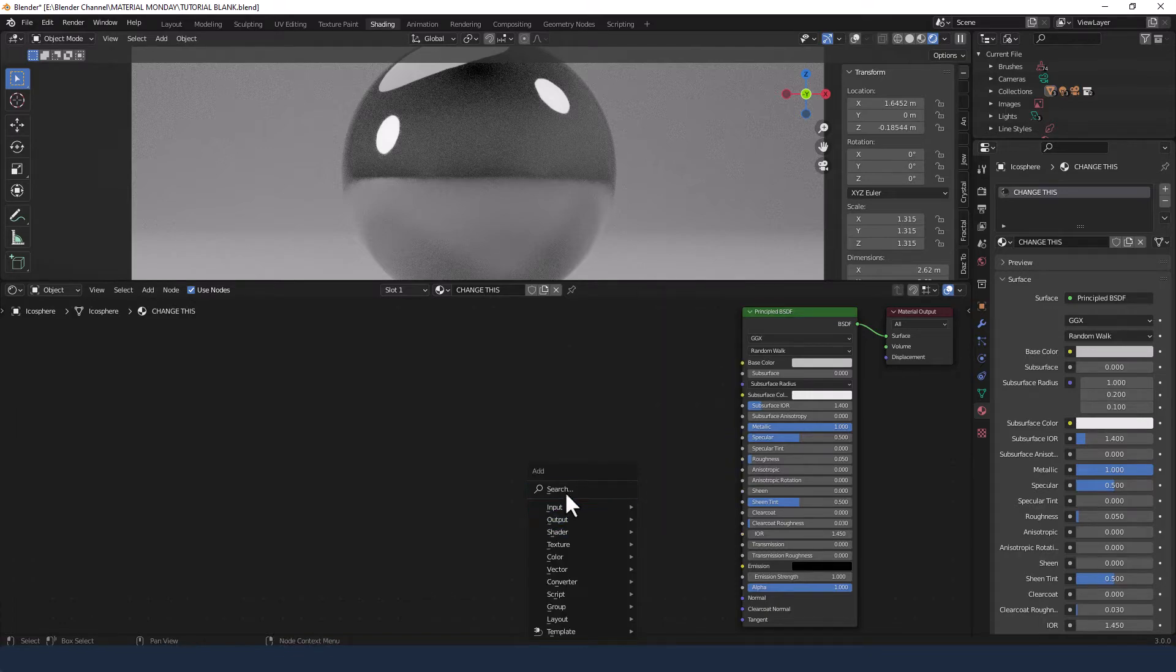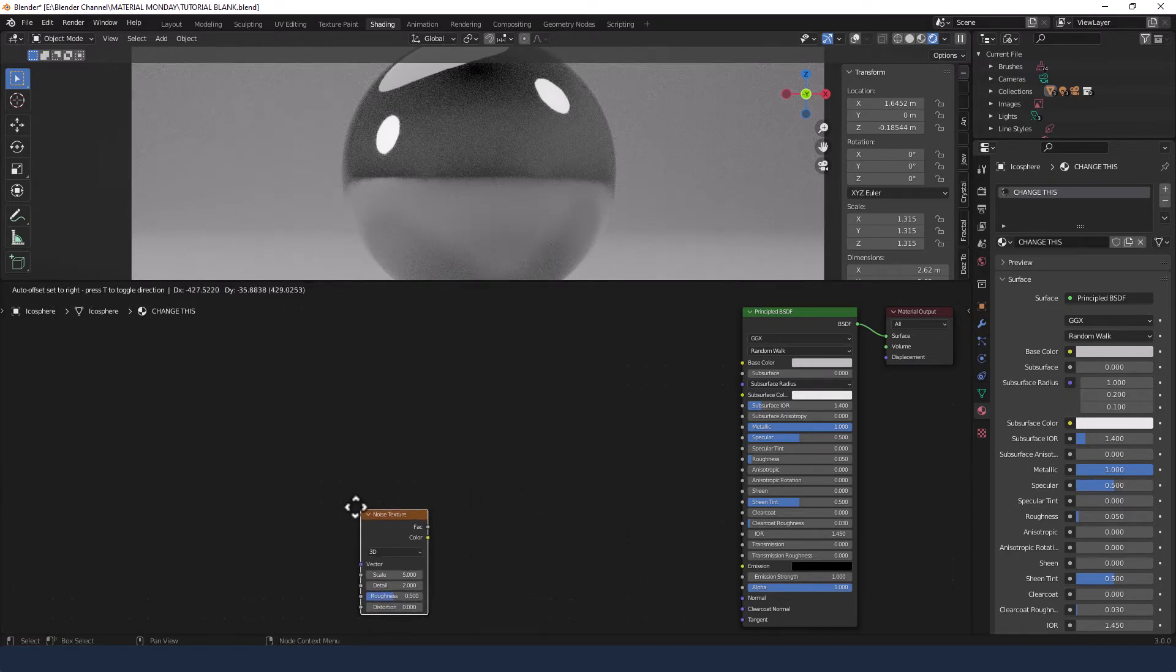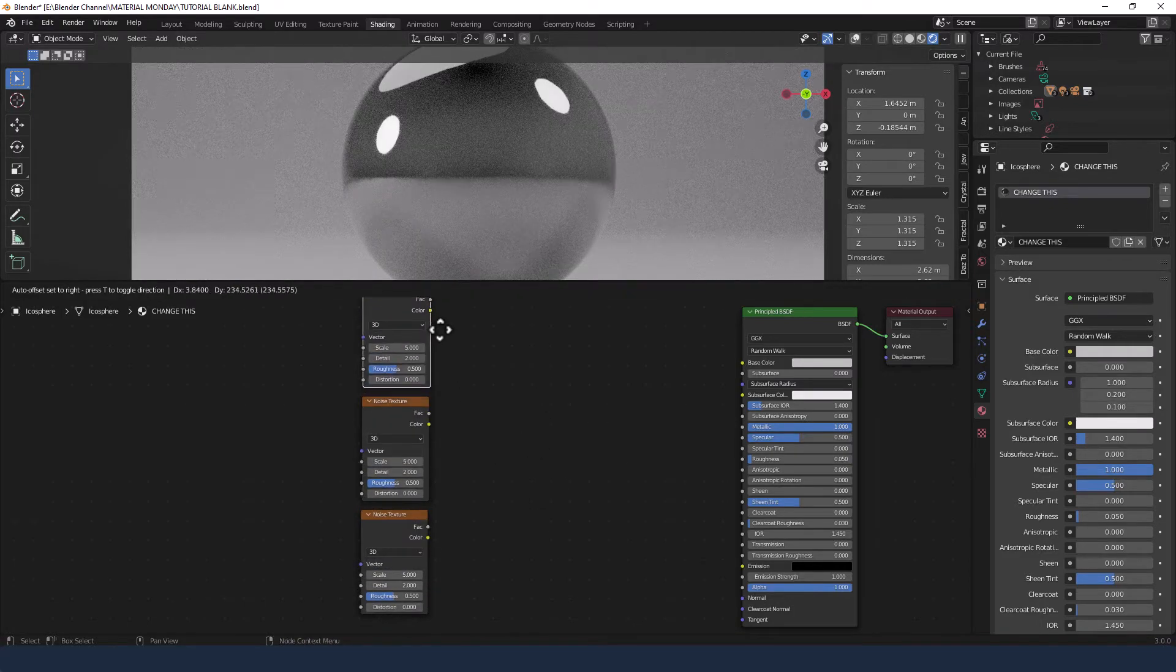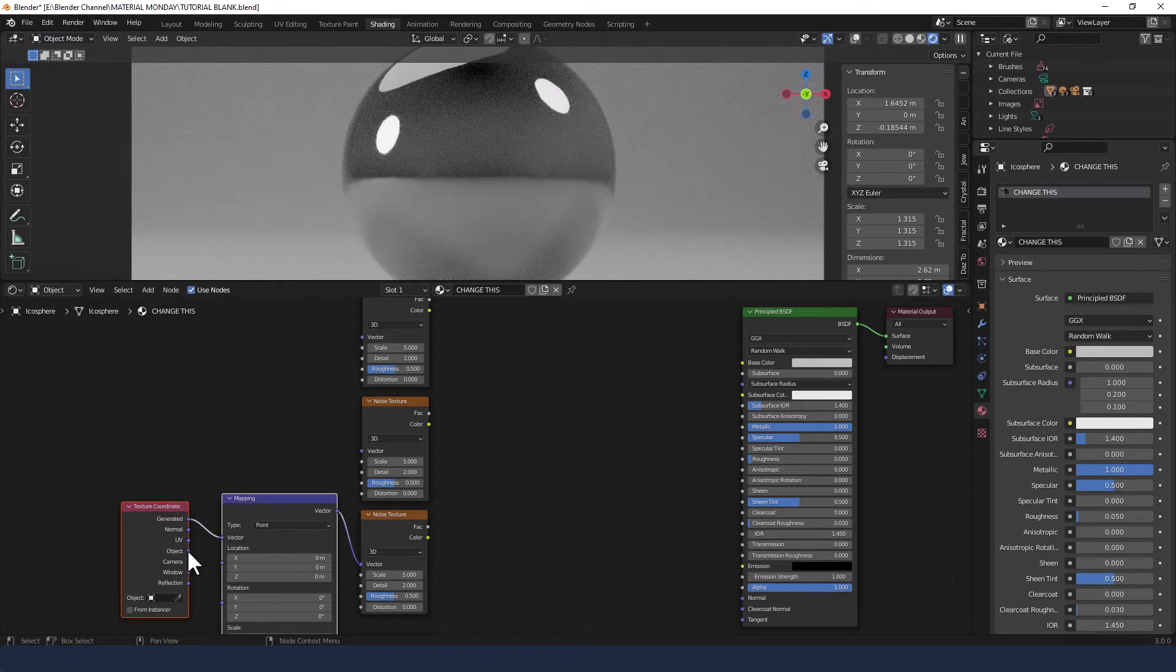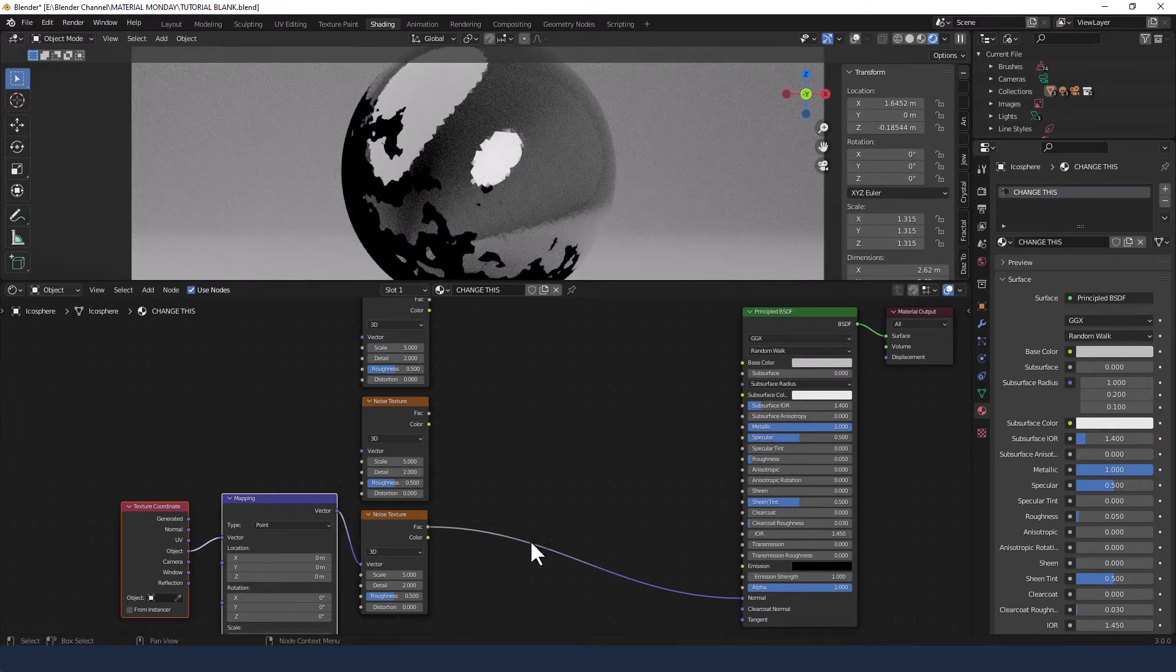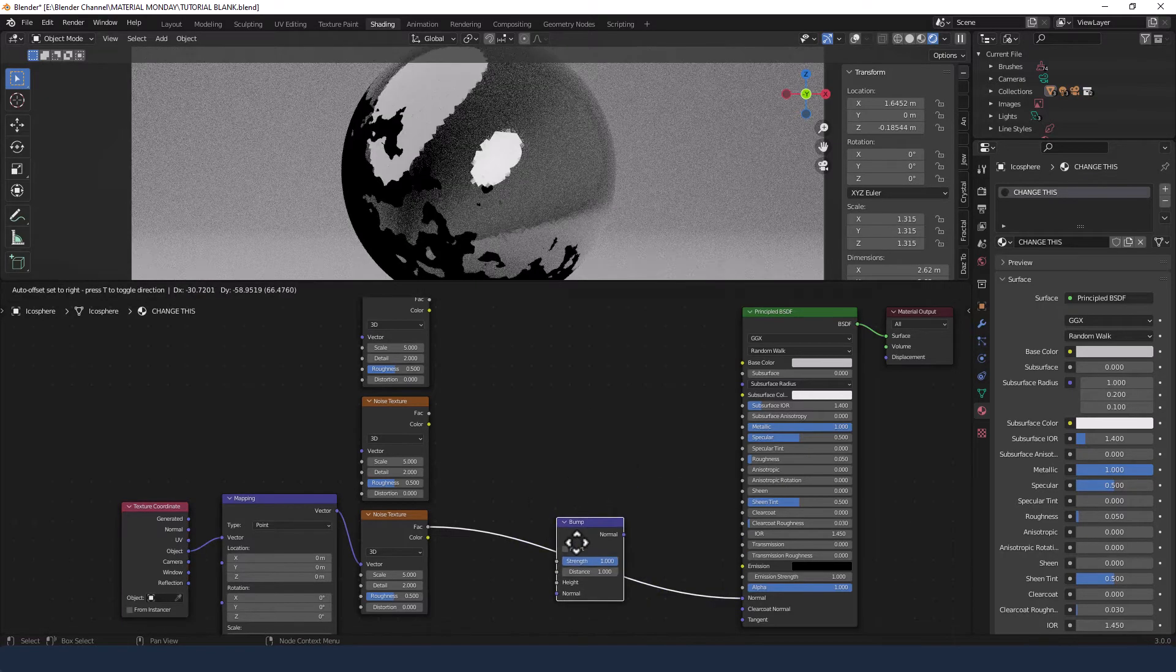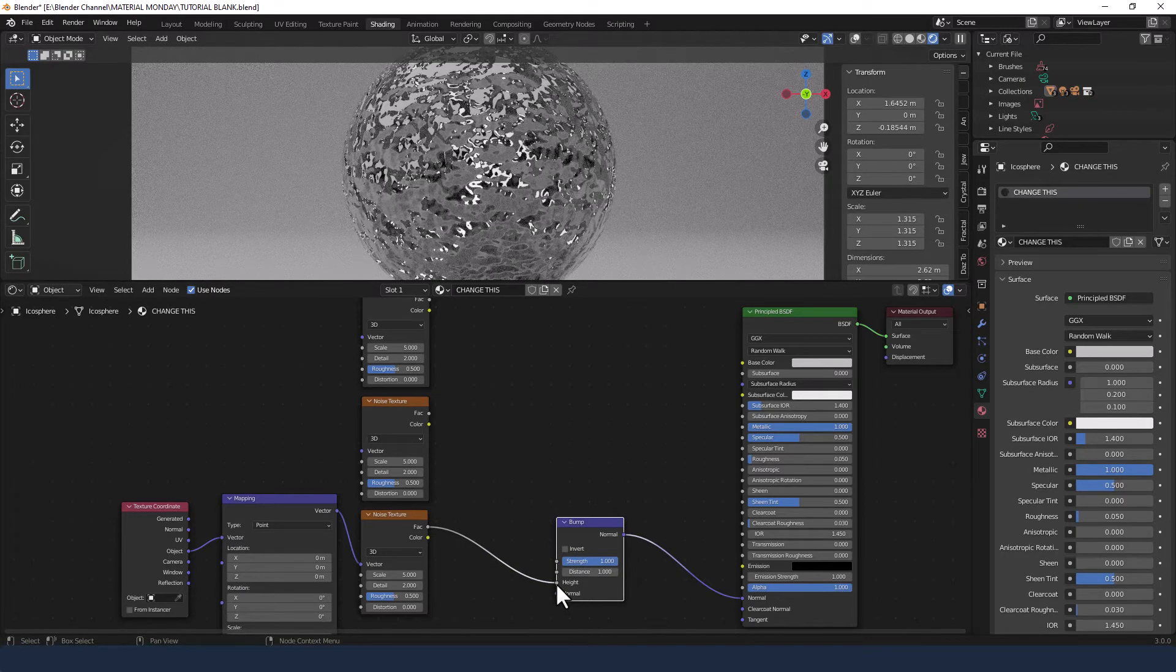Next up we're going to add a noise texture. In fact we're going to need three of those so I'll just duplicate those with shift D while we're here. On the first one, the bottom one, we're going to press Ctrl T for a texture coordinate and mapping node and plug the object into the vector of the mapping node. The factor of this is going to get connected to the normal of the principled shader but we need to convert this using a bump node. So we'll grab one of those and then just drop it on that line and just move this from the normal to the height.